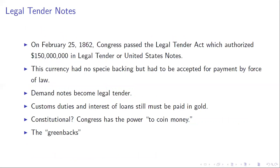Two months later in February, Congress passes the Legal Tender Act, authorizing $150 million in legal tender notes — U.S. notes — which is exactly what we carry around in our pockets today. This currency has no specie backing; you're not even going to pretend to have specie backing. But it must be accepted for payment by force of law — it's purely fiat currency.